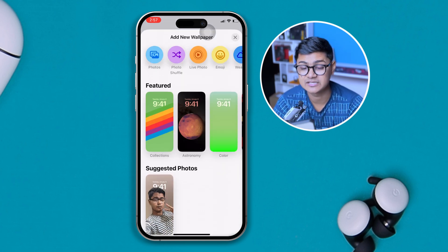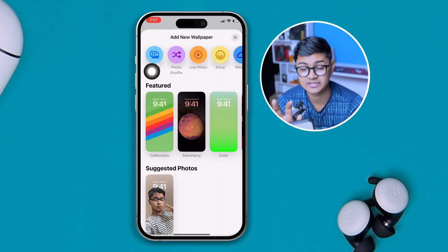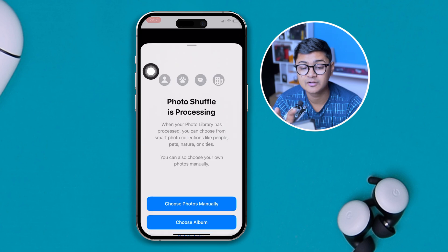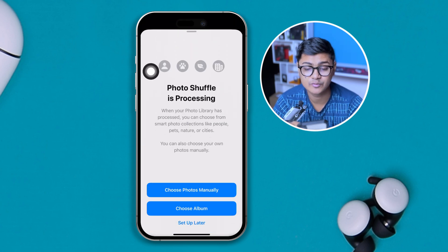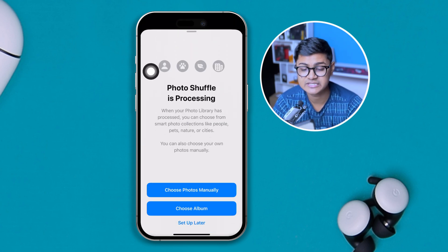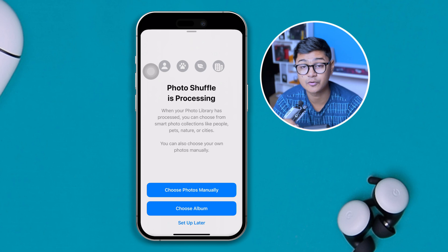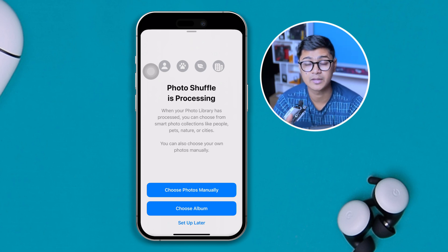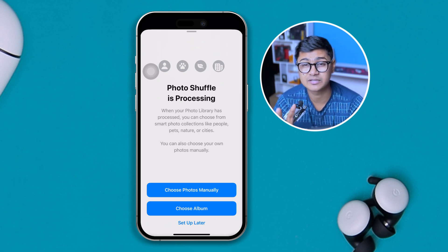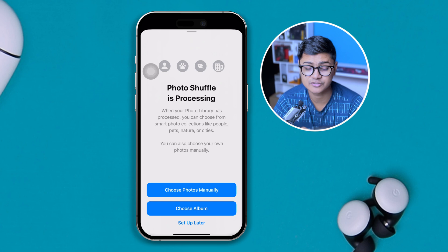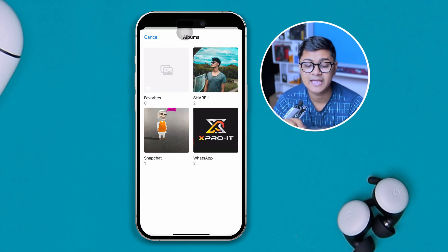From here, tap 'Add a New Wallpaper' and select the option called 'Photo Shuffle'. After selecting that, you'll see it say 'Photo Shuffle is processing'. Now you can choose photos manually or choose an album.